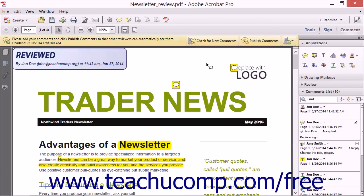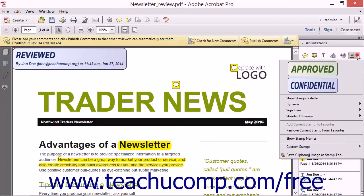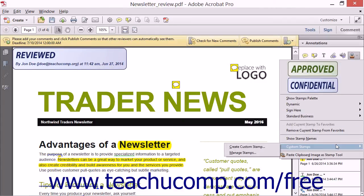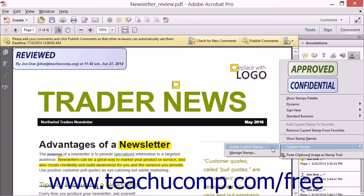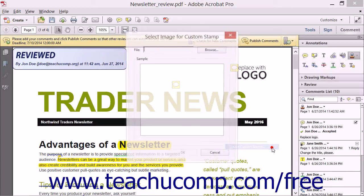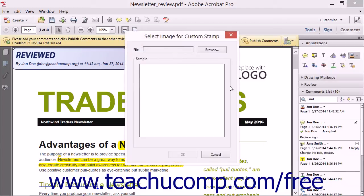To create a custom stamp from an existing image file, click the Add Stamp tool, roll over the Custom Stamps command, and then choose Create Custom Stamp from the side menu that appears to open the Select Image for Custom Stamp dialog box.